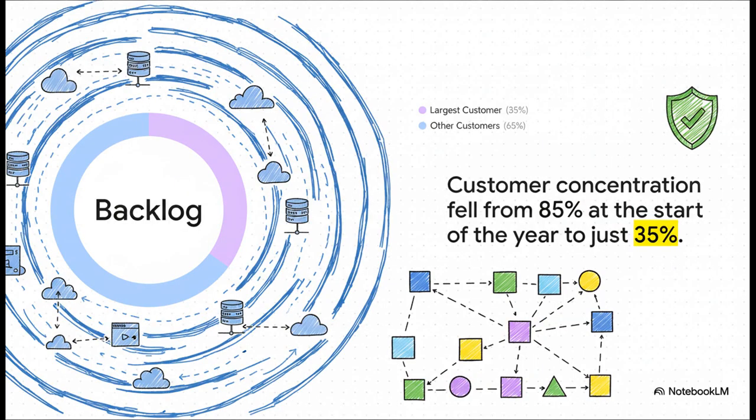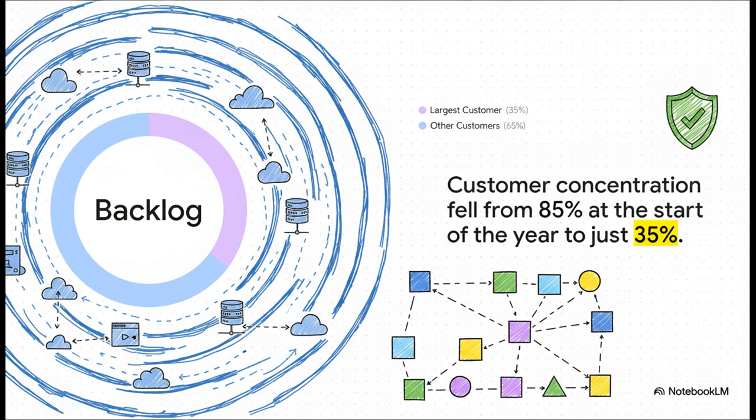Another really strong part of the bull case is how they're diversifying their customer base. You see, at the beginning of the year, they were heavily reliant on one single customer for 85% of their backlog. That's risky. But now, no single customer is more than 35%. That is a massive shift. It seriously reduces their risk, and proves that this huge demand is coming from all over the place. Not just one big player.